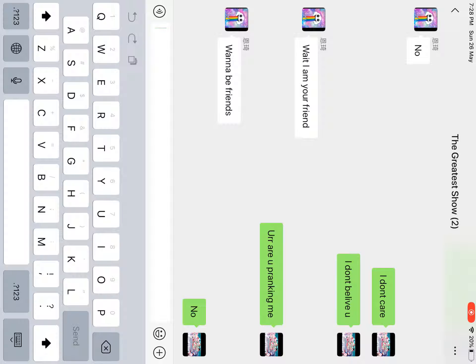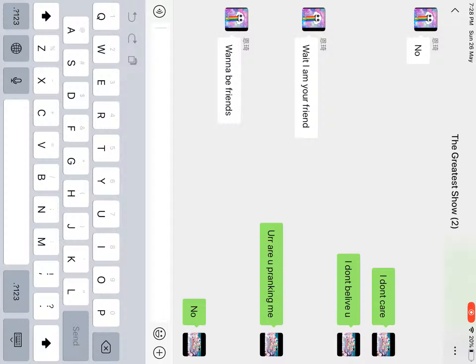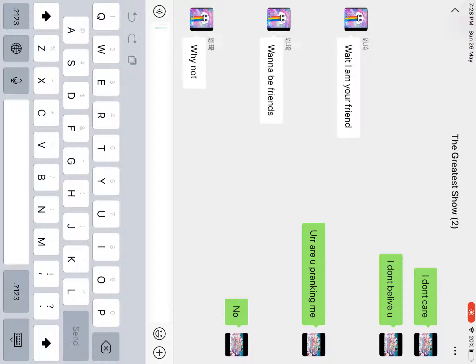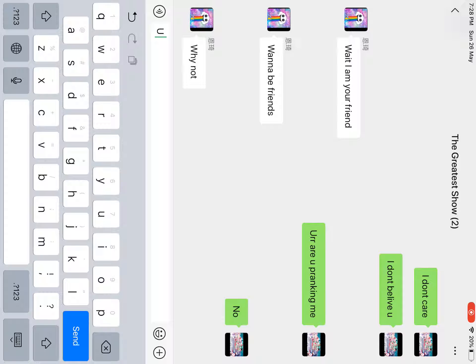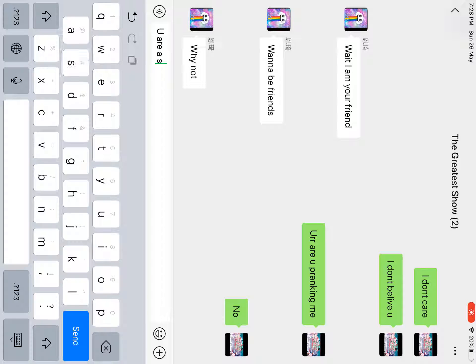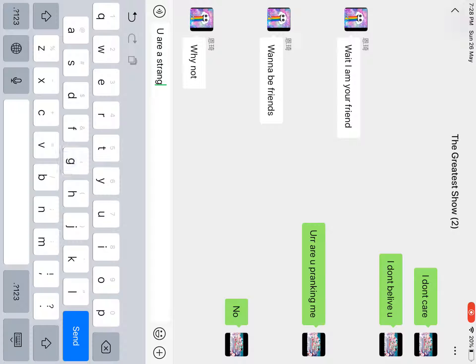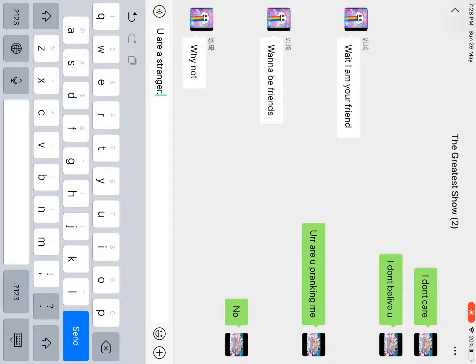I'm just gonna say no. She said wanna be friends. Did she create this group? She said why not. You are a stranger. Stop.